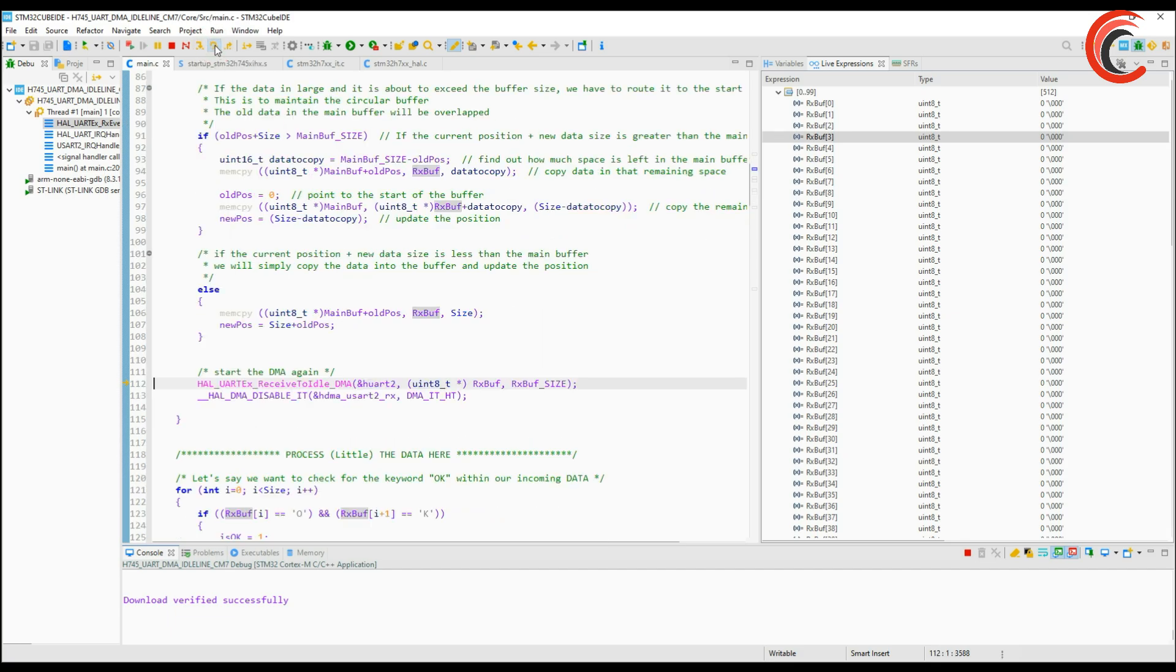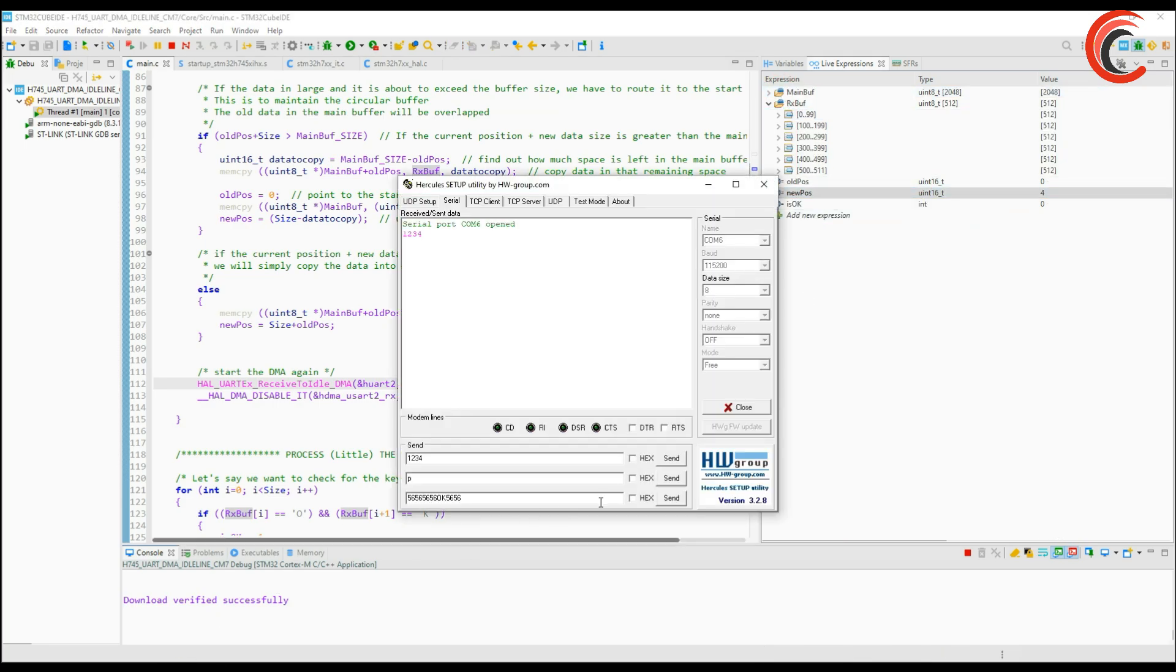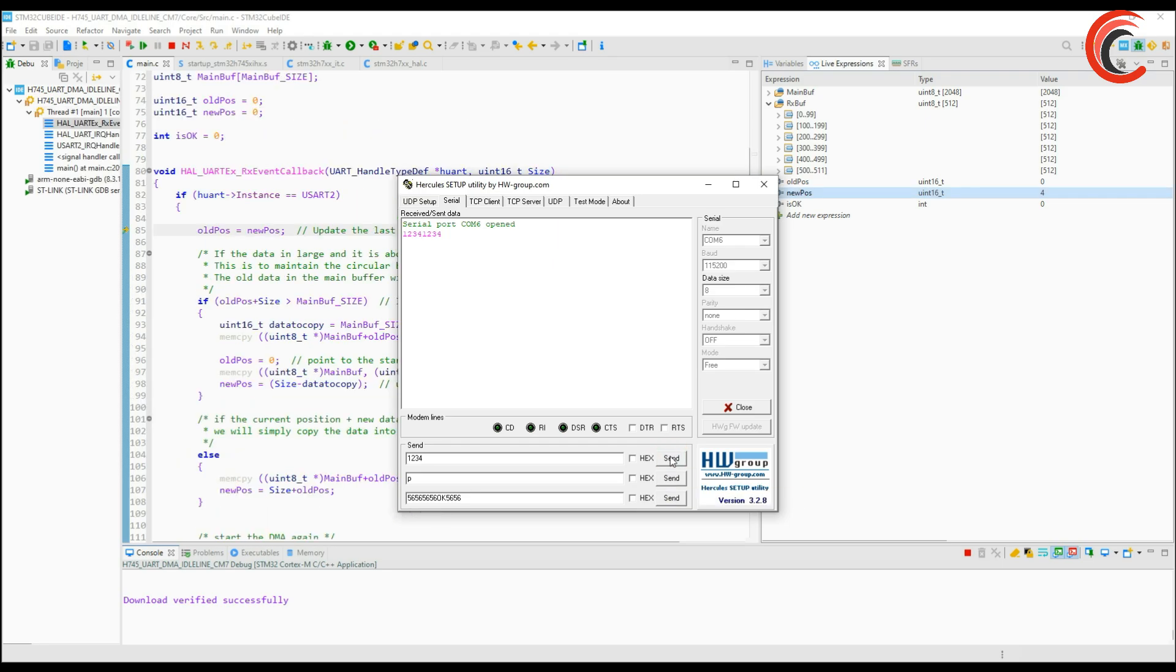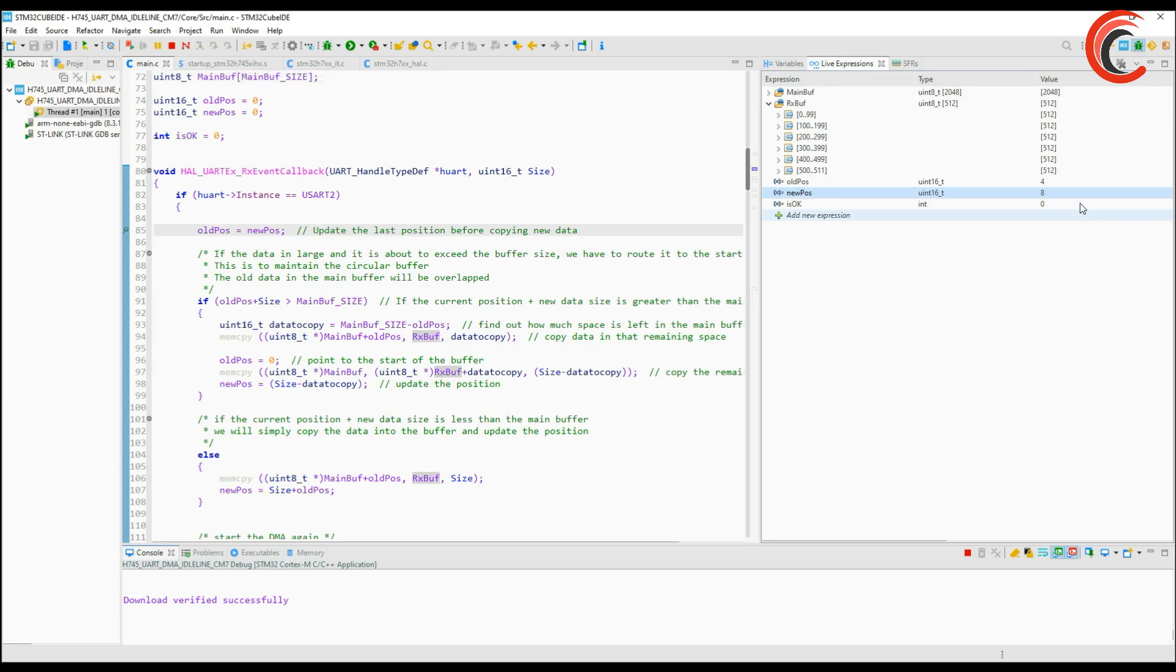This happens due to the cacheable region and we will discuss it in another video. If we send the data again the interrupt is working, the positions are updating, but there is nothing in the RX buffer.